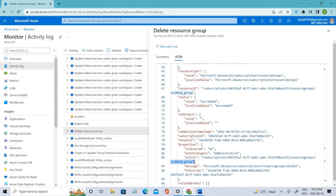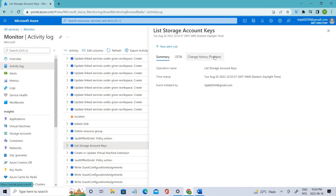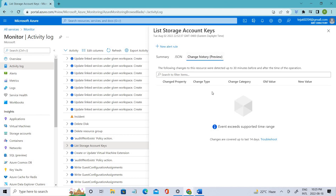There is also a Change History preview for some resources. Sometimes you'll also have the change history preview available. If any changes are associated with this event, you can see those changes here. For example, if you changed the VM size, you can see what the actual VM size was before and what it is afterwards. Since we have not performed such operations here, it's empty, so let's close that.